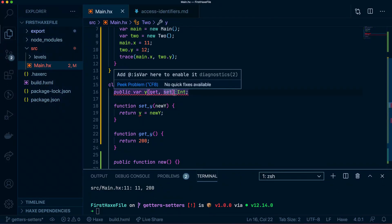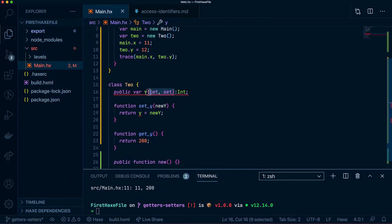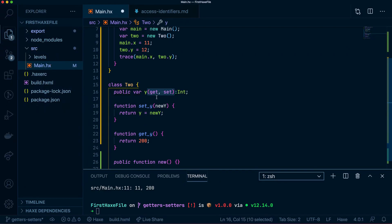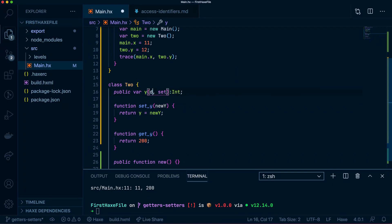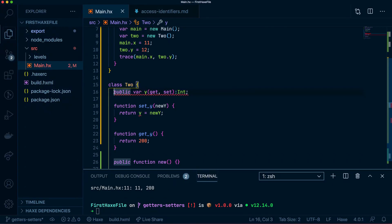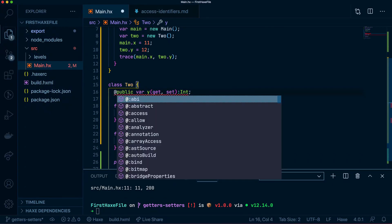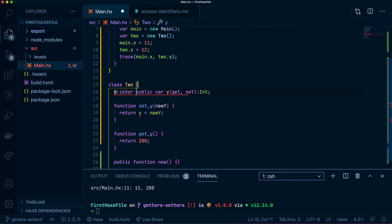Getting rid of these access identifiers — the second thing is that it either has a default or a null access identifier, so if I had default here. And the third thing is if you have the isvar metadata added to it like so. If I were to run this now...